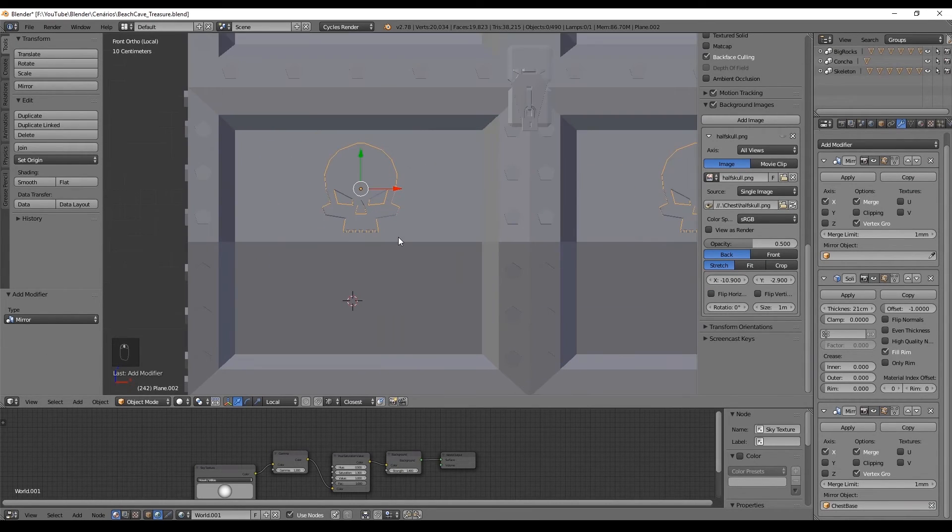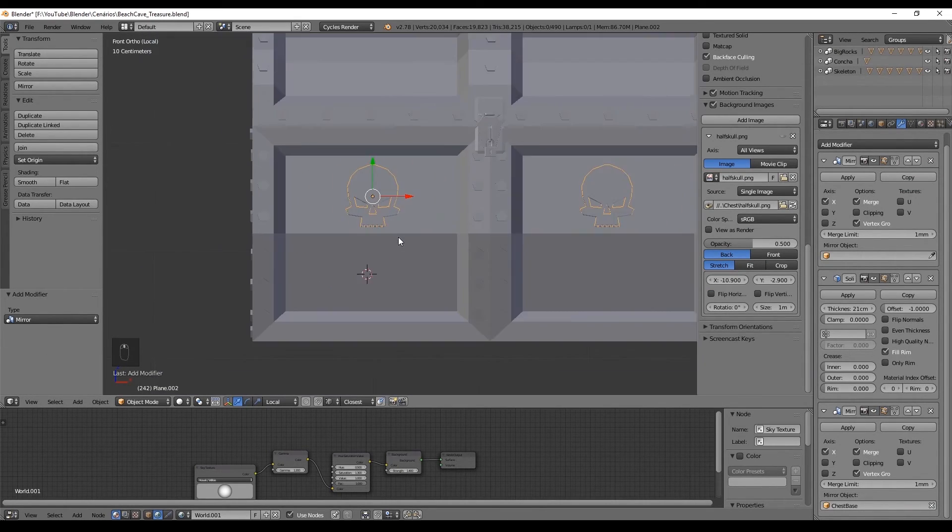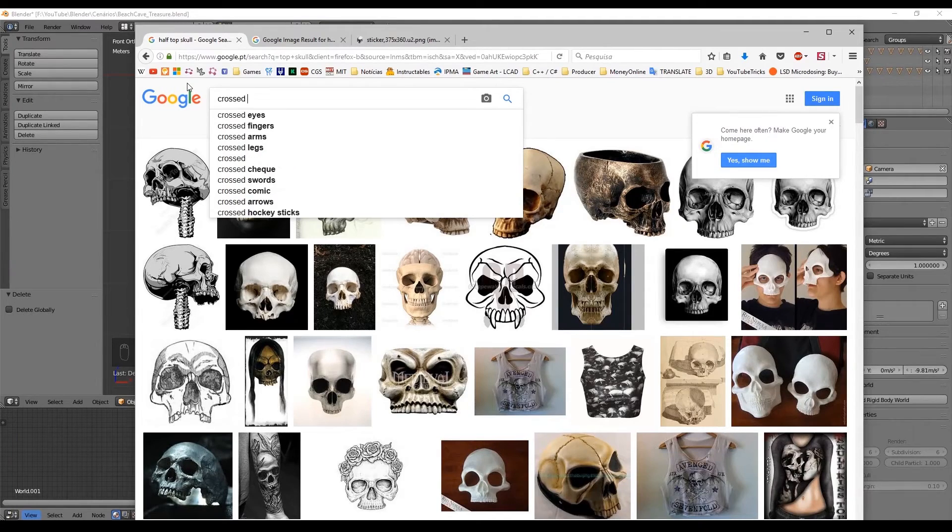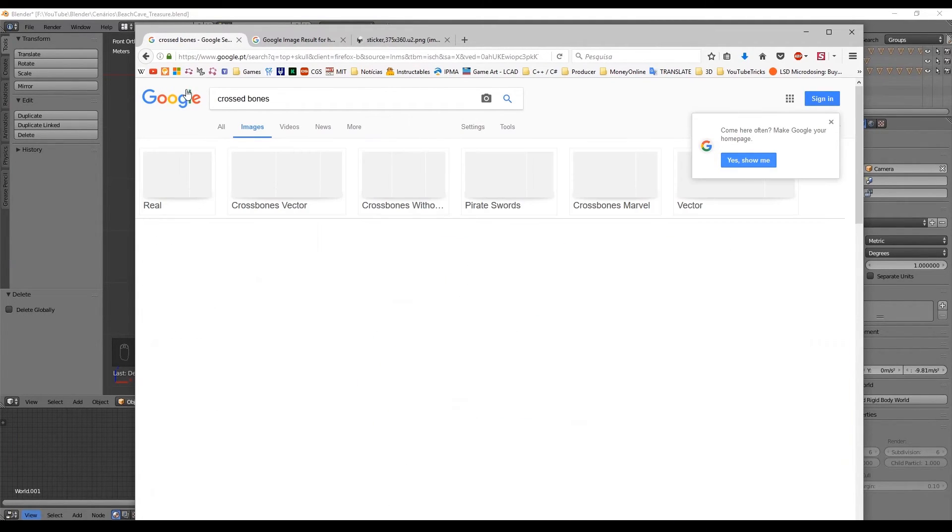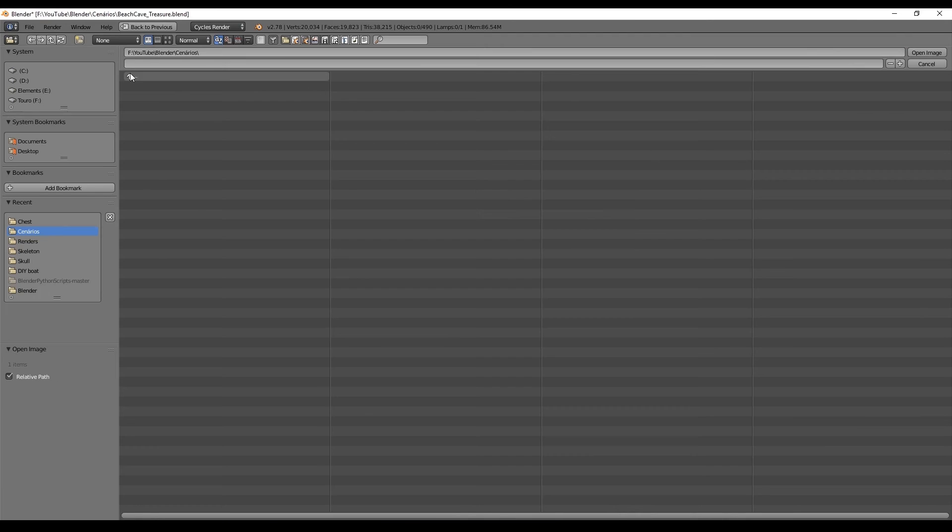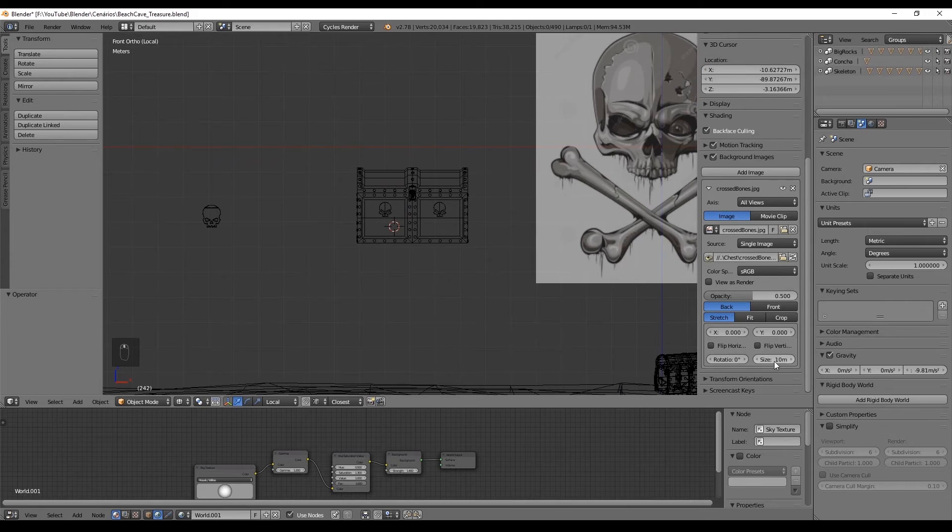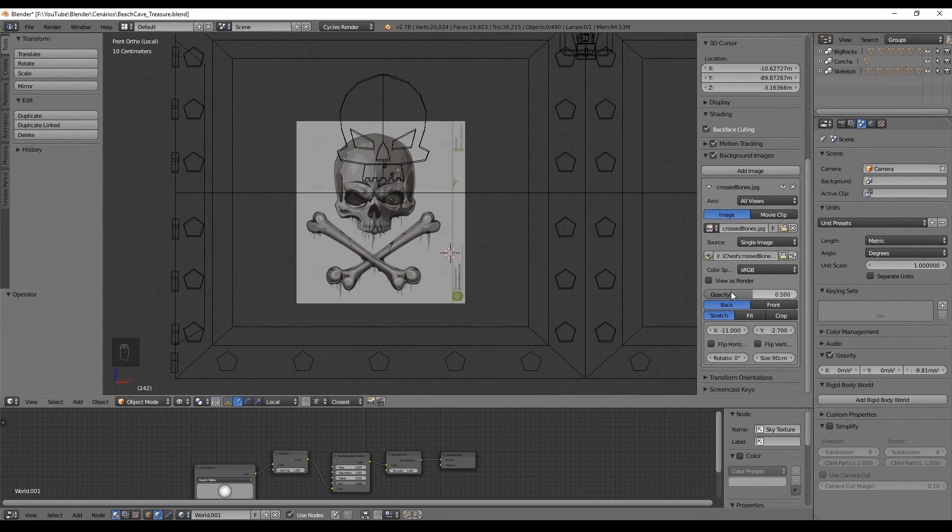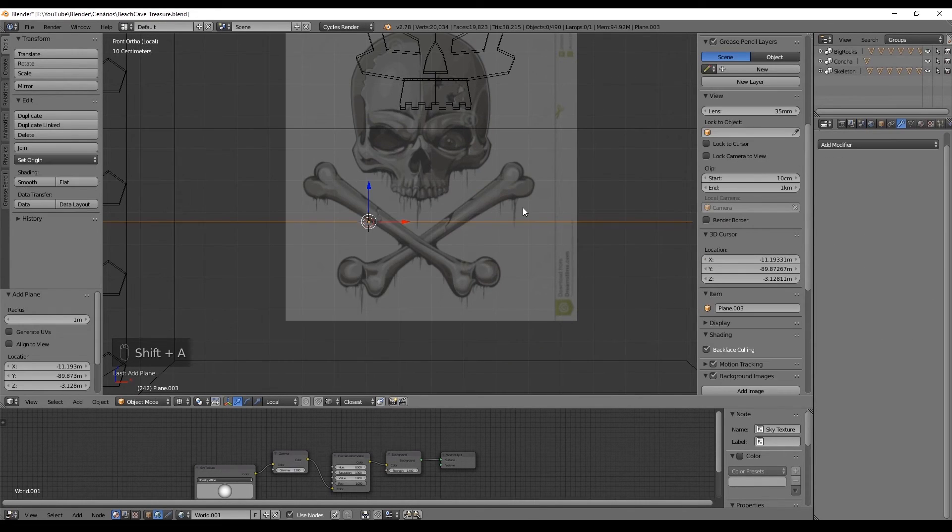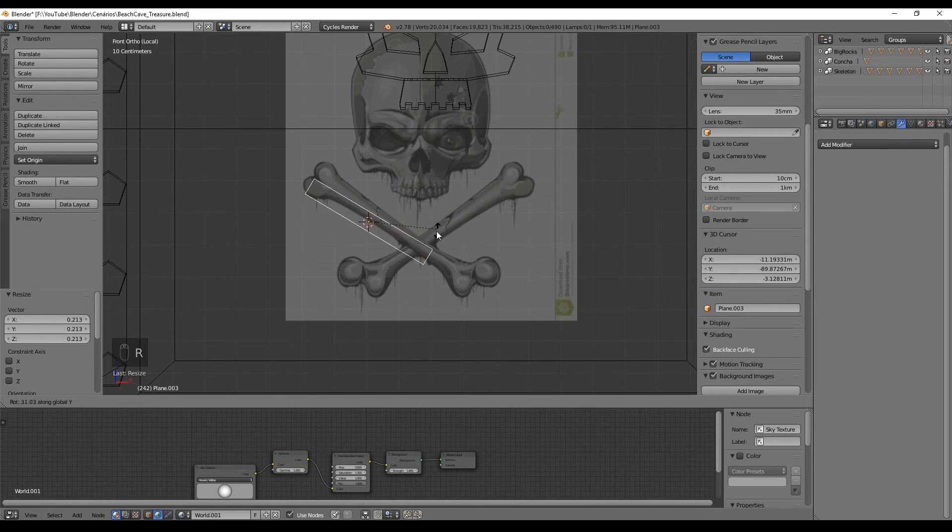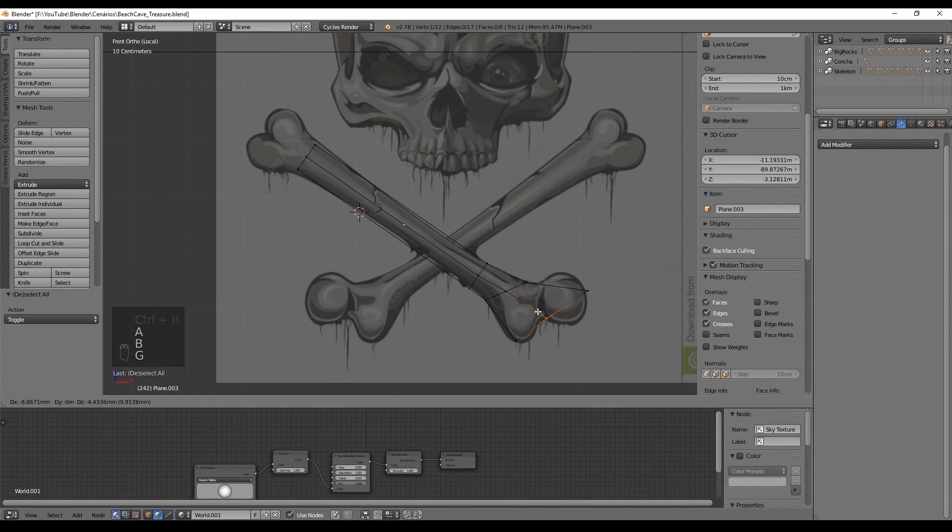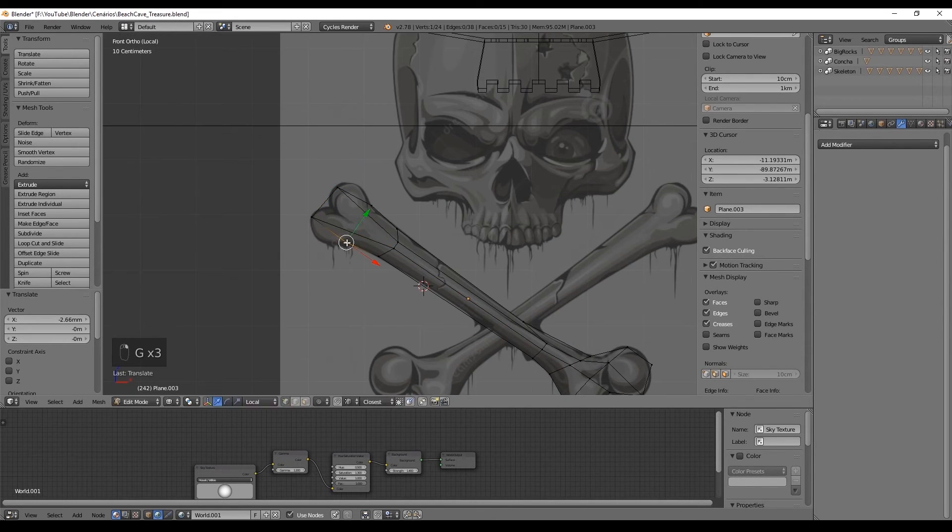Now, we're going to create the bones under the skull and that's pretty easy. Let's go again to Google and search for crossed bones. Download one of the images. Open up again in Blender and this time we're gonna use again a plane and try to match the main features. Like this. After we have done the bone,